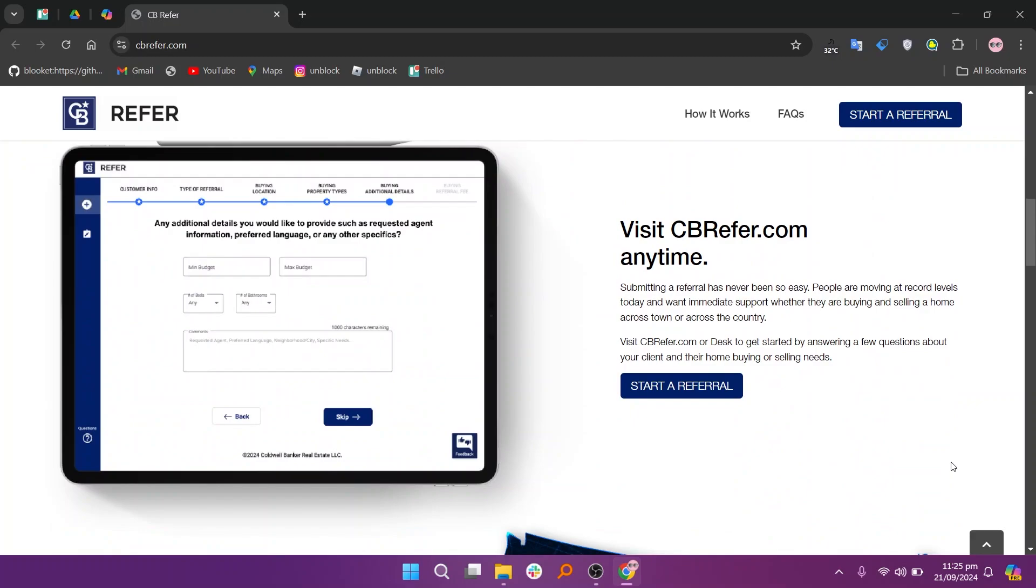Then complete the form with the client's details including their name, contact information, and any specific needs.